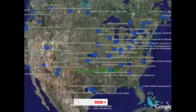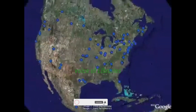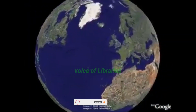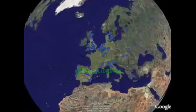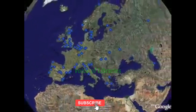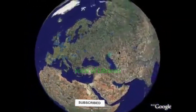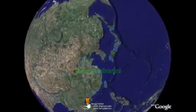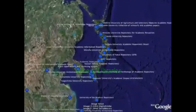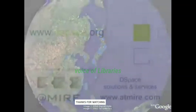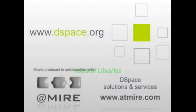The DSpace Foundation brings together a diverse group of organisations from over 50 countries. The role of the Foundation is to lead the collaborative development of the software for the global community, enabling innovation and services for access, stewardship and reuse of digital materials.